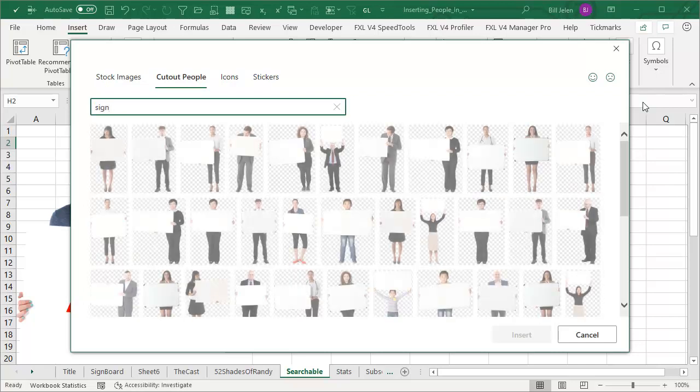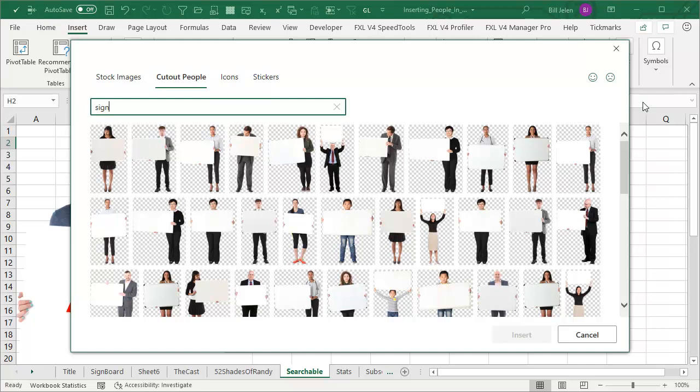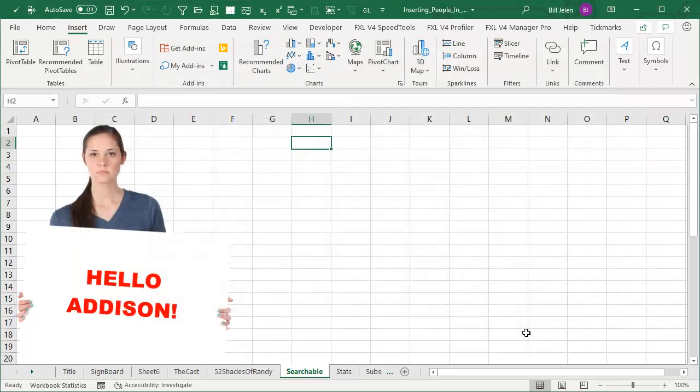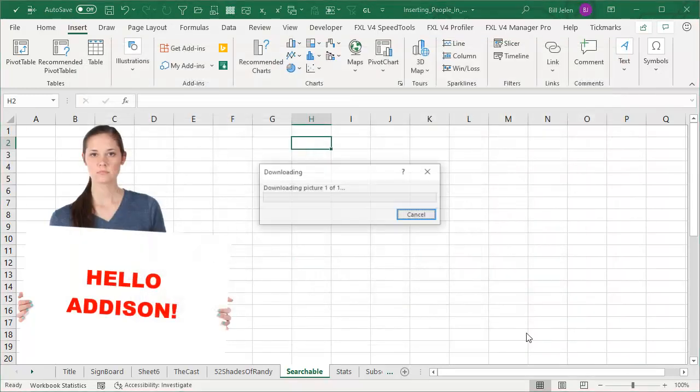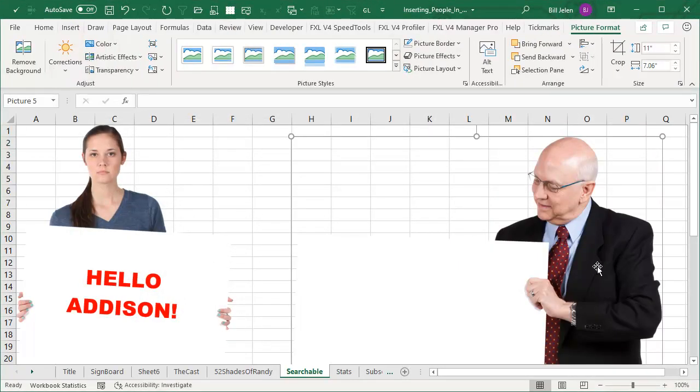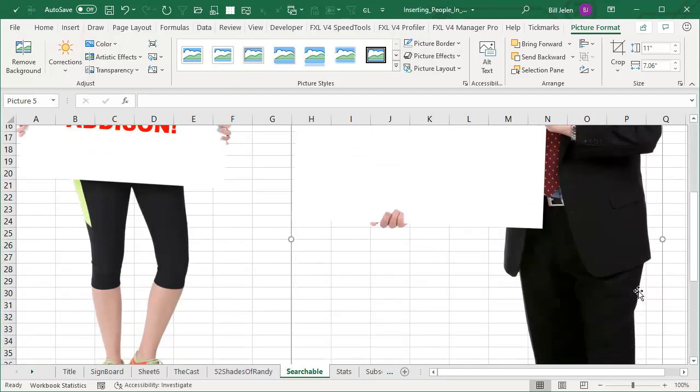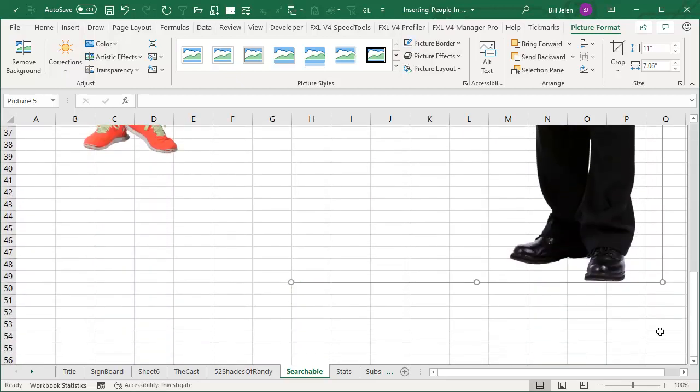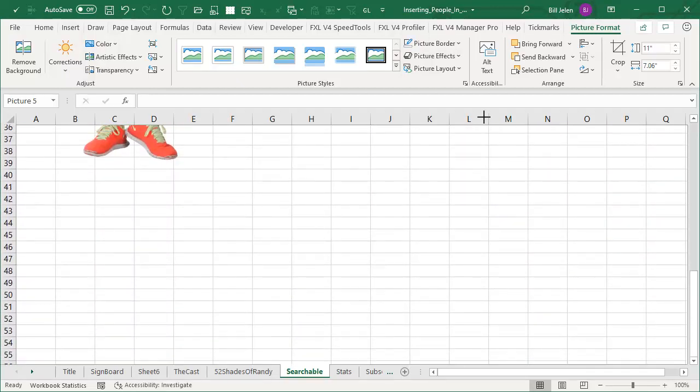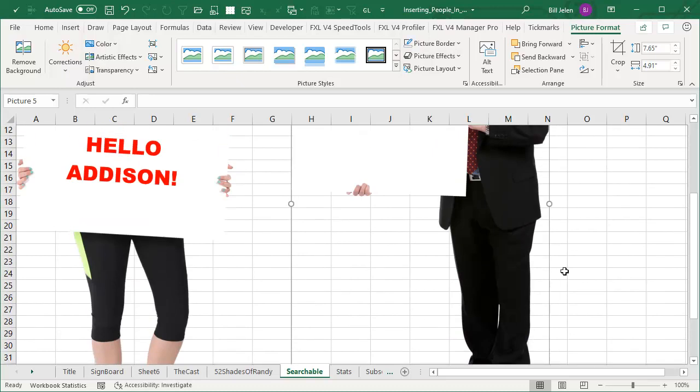So here, let's actually do something practical today. Let's search for sign and we'll get one of these signs here. So here's Randy holding a sign. I'm going to insert that into my spreadsheet. They always come up way too large. And I guess it's better to have more detail than less detail. But it never really fits on my screen. So we'll resize.